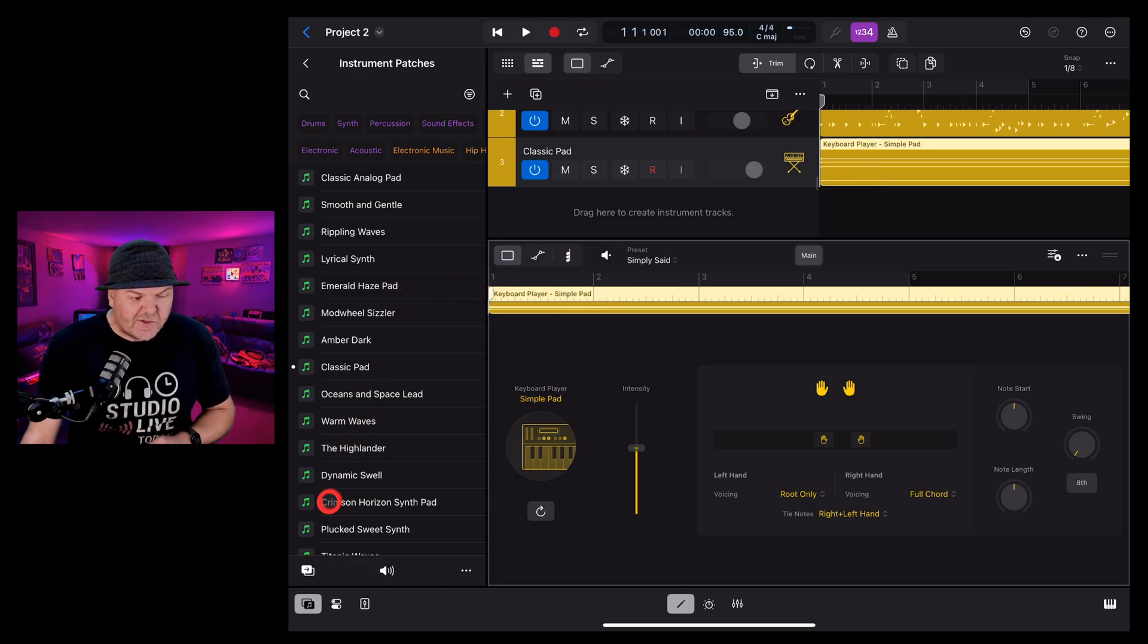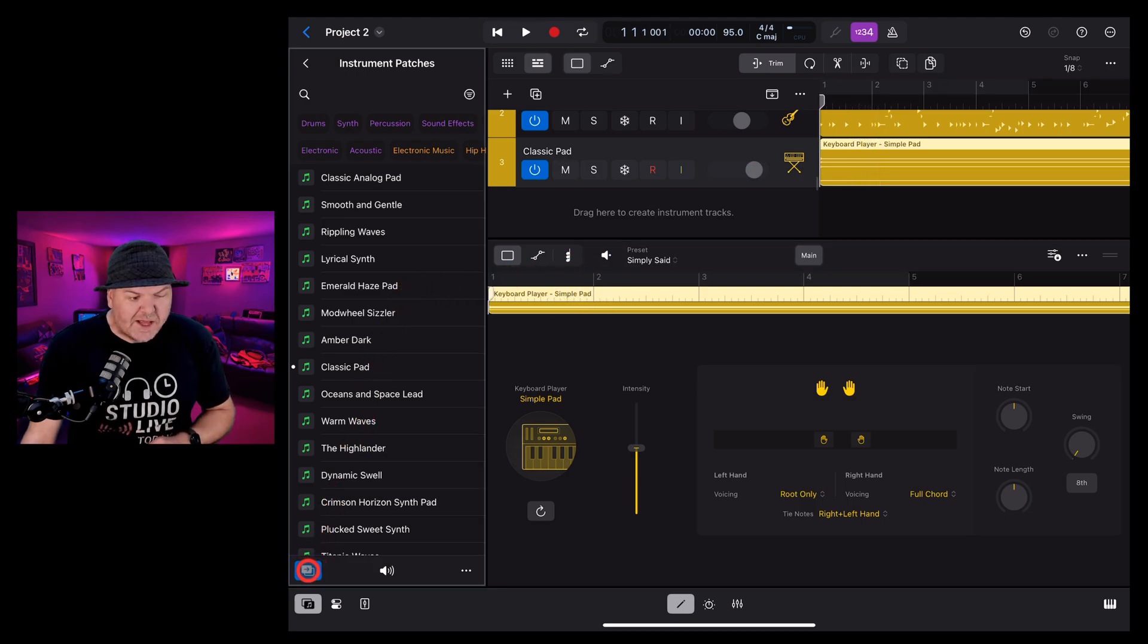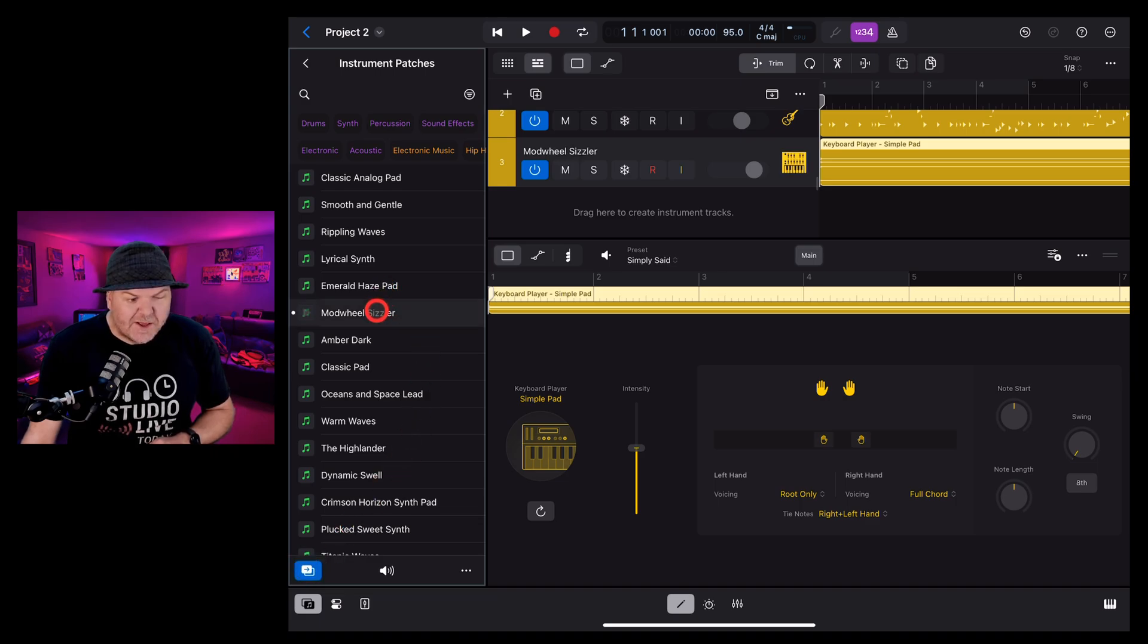The other way to change this is to use this the replace mode and with replace mode selected if we tap on any of these it automatically changes it.